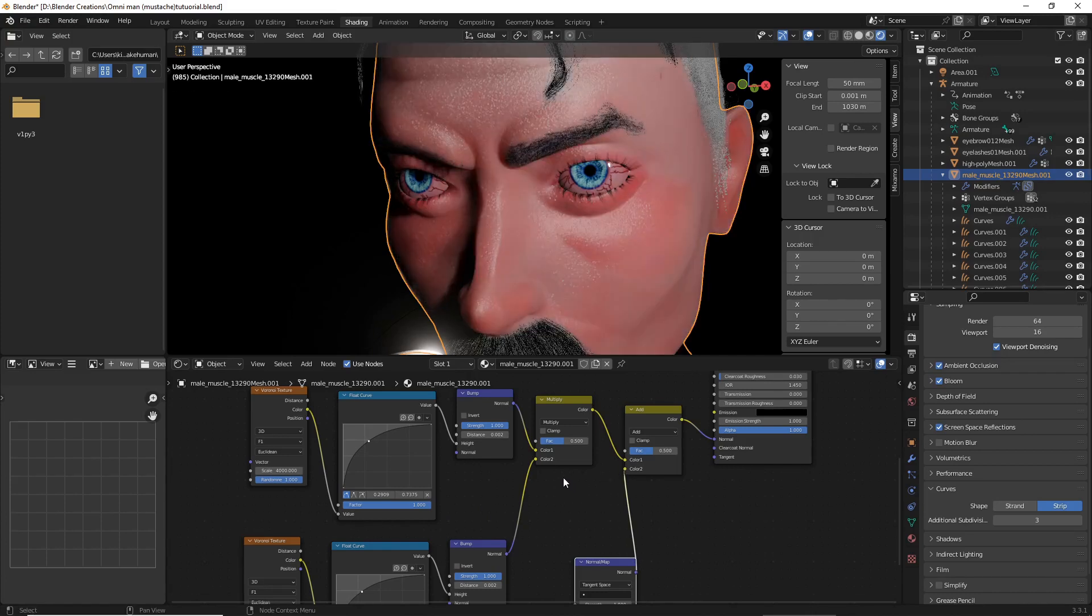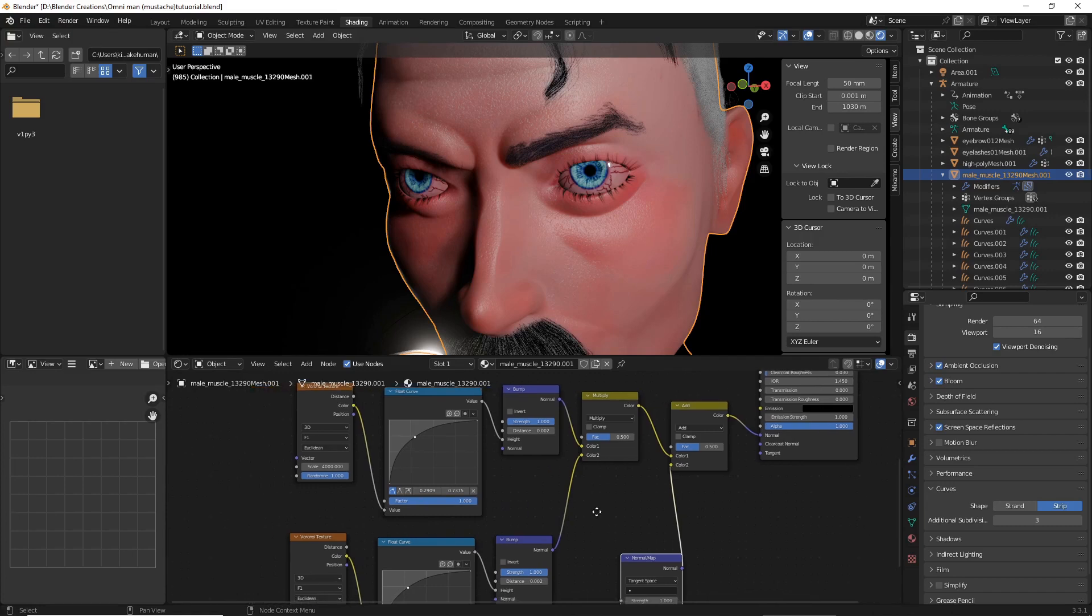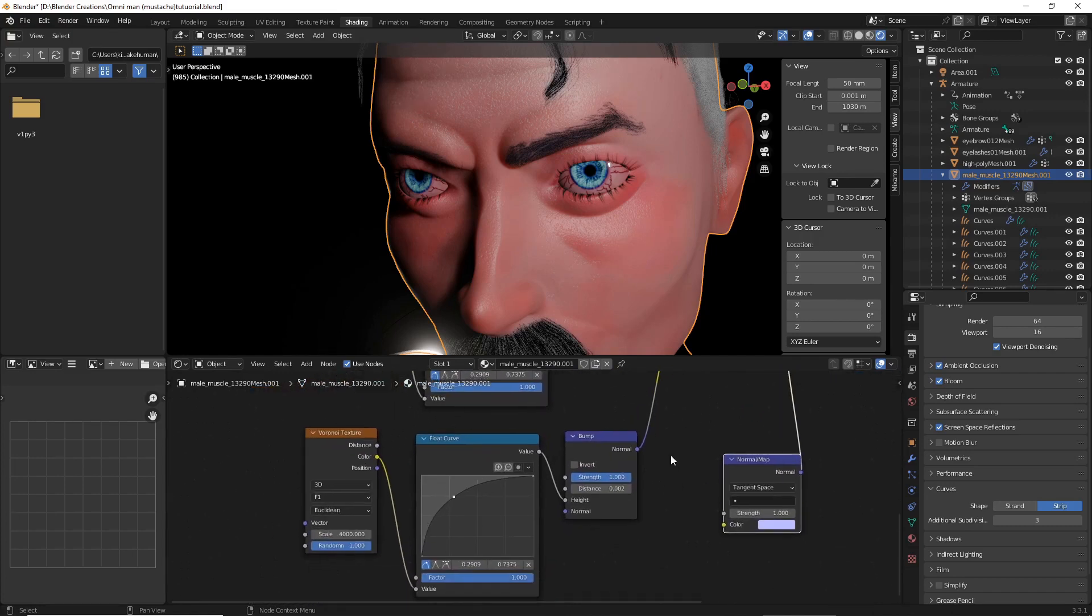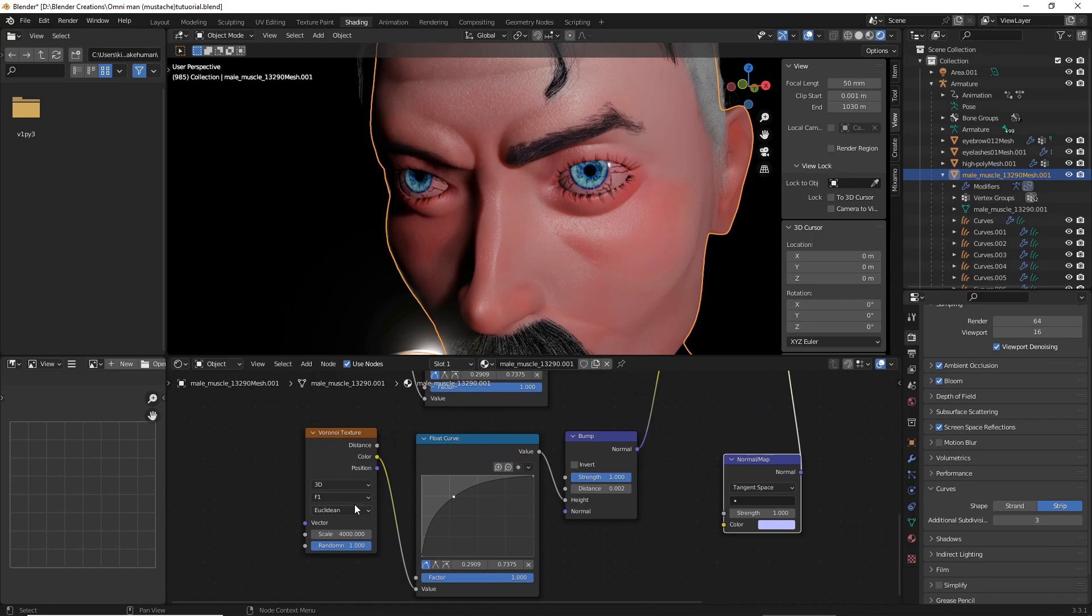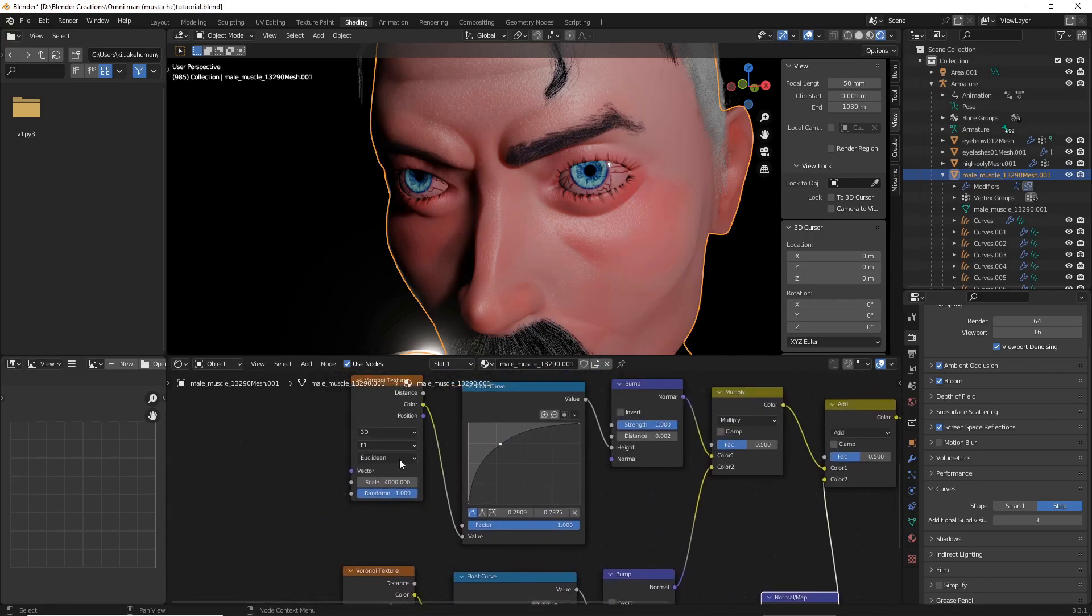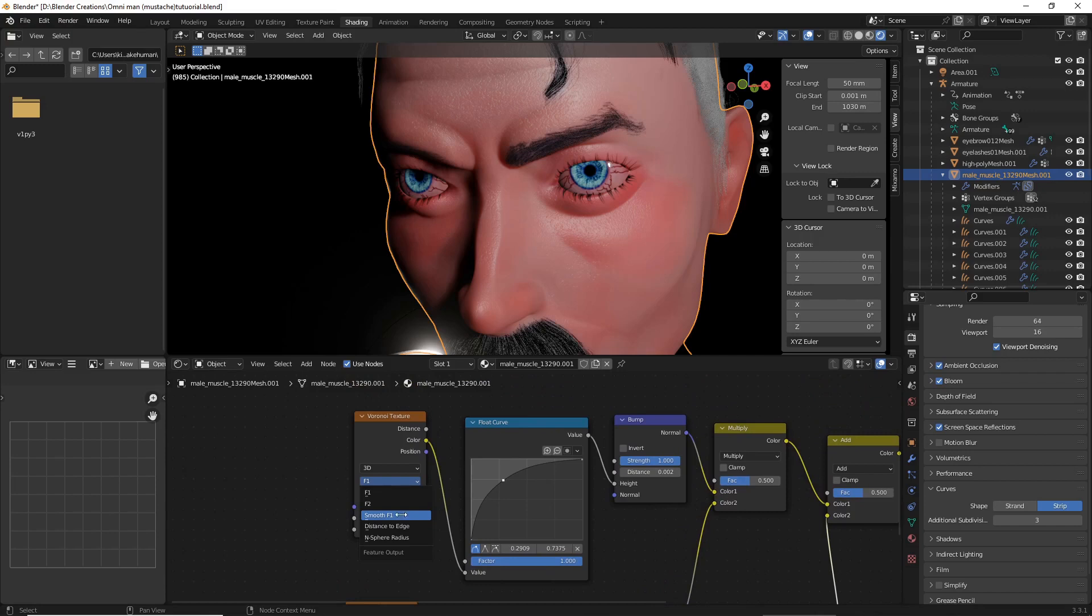This should fix any of the defects that occur when doing this method. Also, on your Voronoi Texture, make sure Smooth F1 is selected.